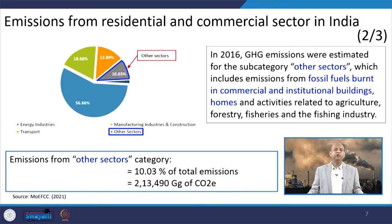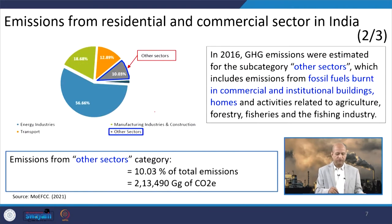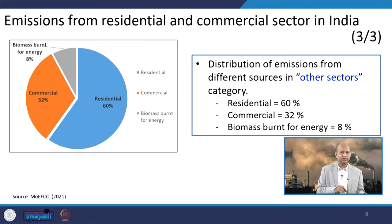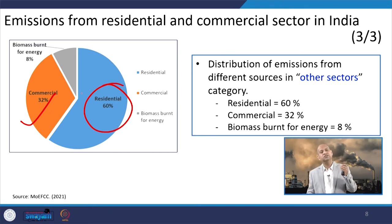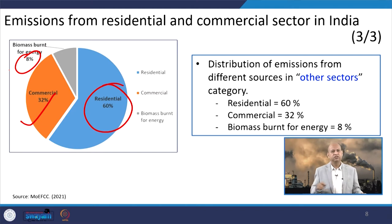These HAP—household air pollution—activities combining residential and commercial are responsible for 22 to 52 percent of ambient PM2.5 exposure. When we divide emissions further into energy industries and manufacturing industries, the other sector—commercial and institutional buildings—contributes around 10 percent. Within that 10 percent, commercial is responsible for around 32 percent, residential around 60 percent, and biomass burning around 8 percent. So residential is dominating in this subsector.